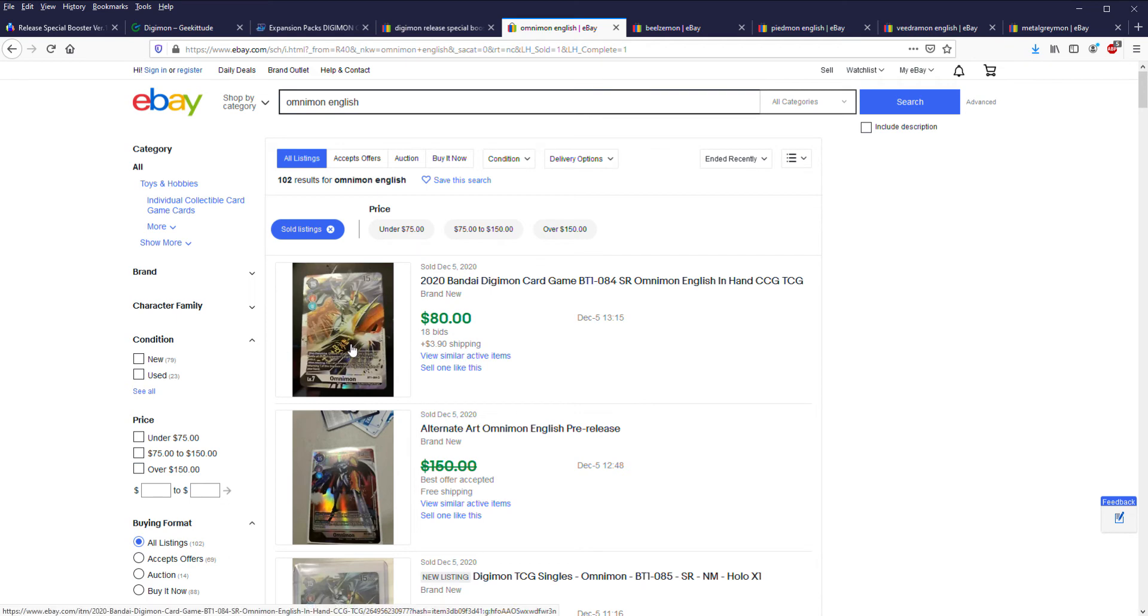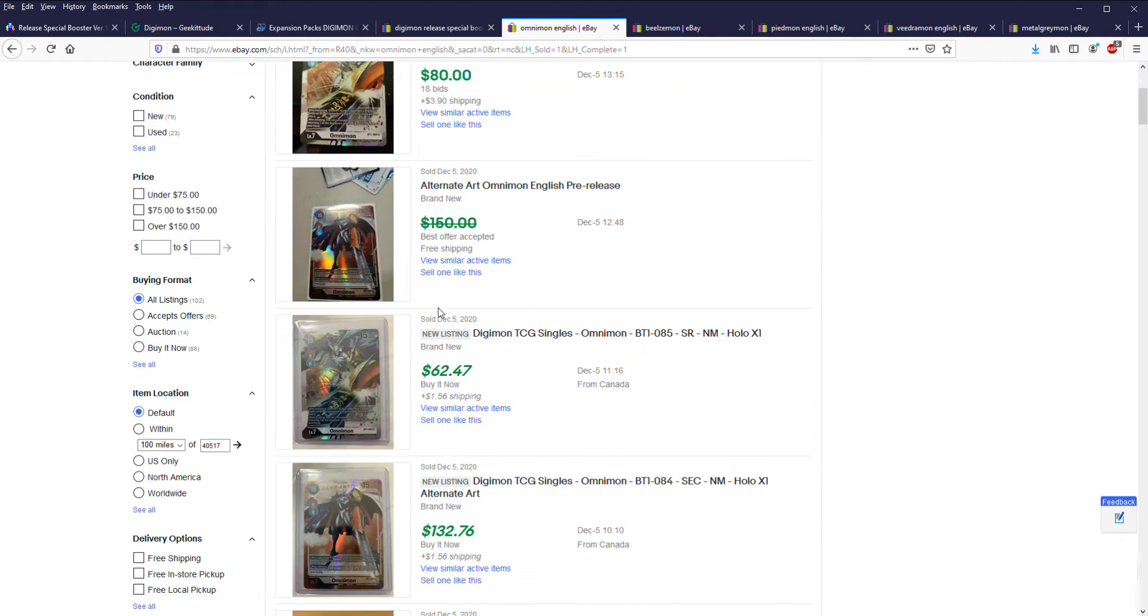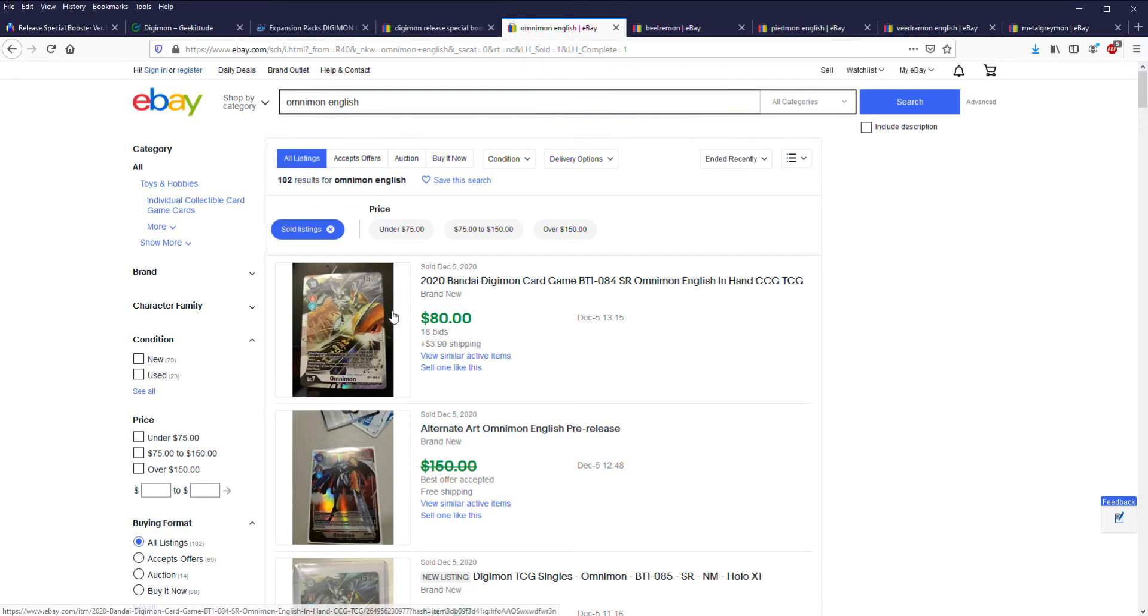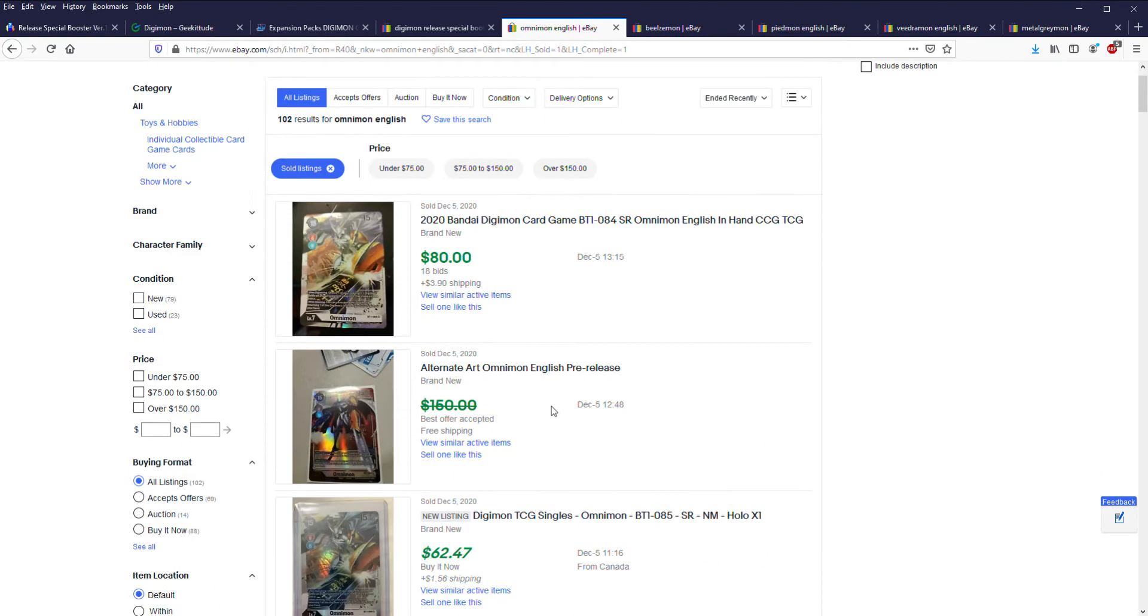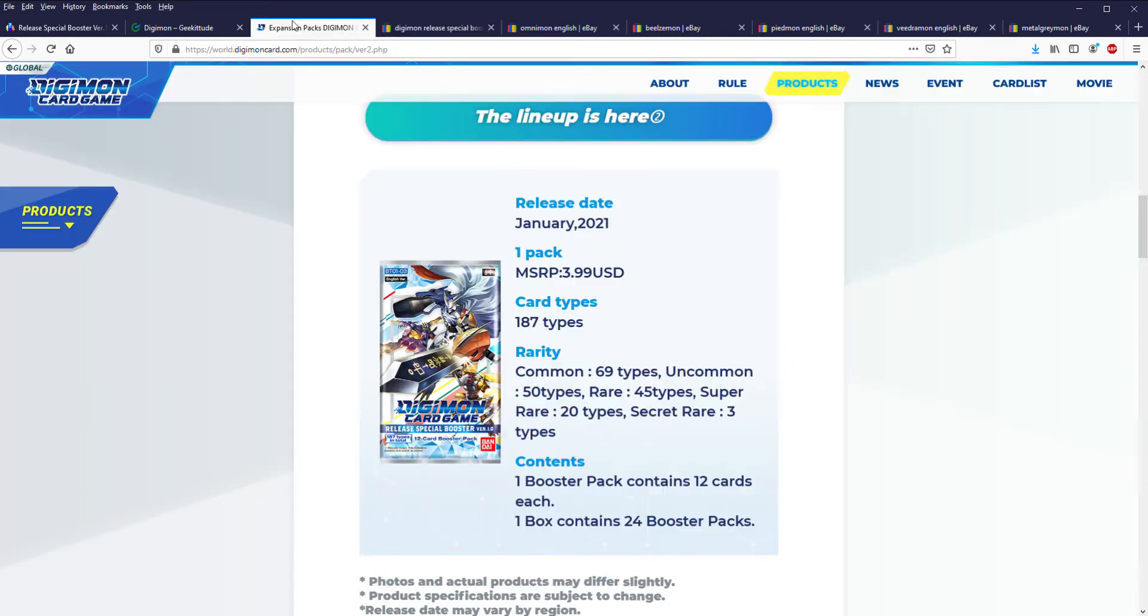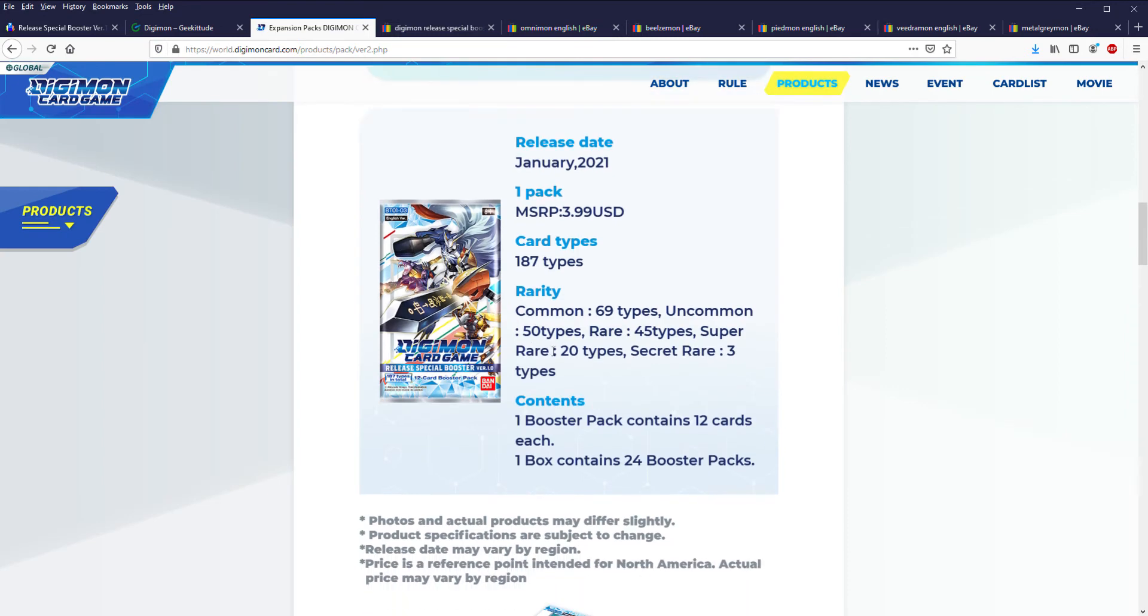From a pull ratio standpoint, for those who don't know, the pull rate is roughly seven supers, a secret rare, and an alt art per box. There's 20 super rares so that's roughly one in every three boxes you're getting any particular super. There's one of three secret rares, so again roughly one in every three boxes.